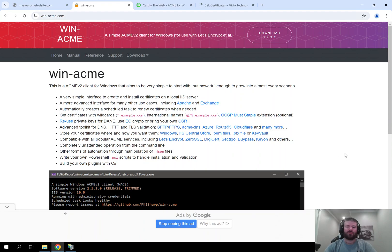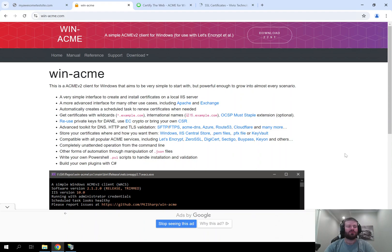Hello everybody and welcome to another video tutorial by Vivio Technologies. Today we are going to be talking about using the WinAcme client to install a Let's Encrypt certificate on an IIS website.